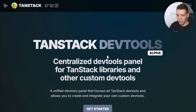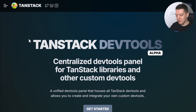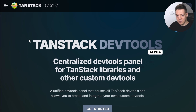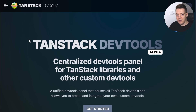Why are you going to love it? Because this is not only for TanStack — this is for every devtool out there. If you're an ORM, a state management library, React Query, whatever — you can use TanStack DevTools to plug your devtool plugins in and show useful information to your users. Whatever you're building, you can add it to TanStack DevTools.